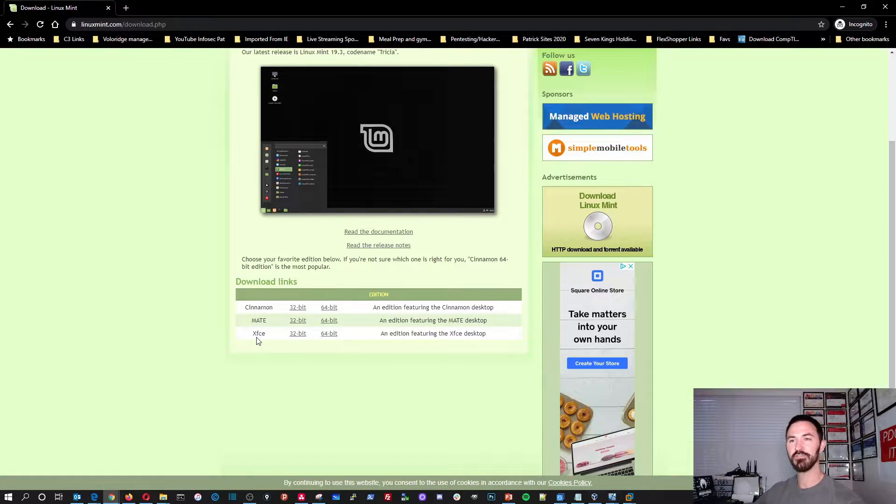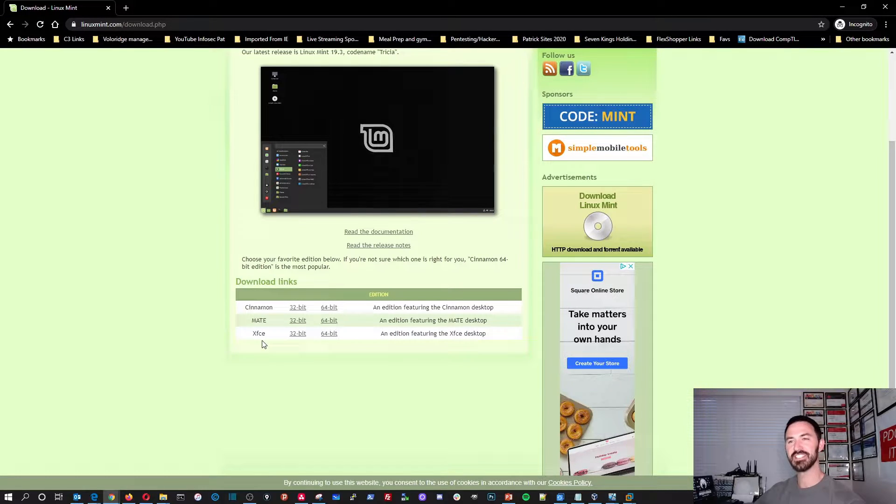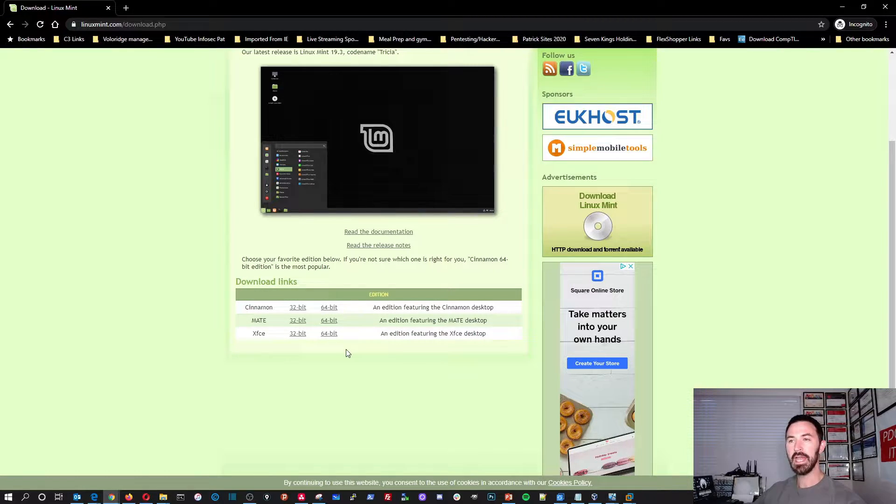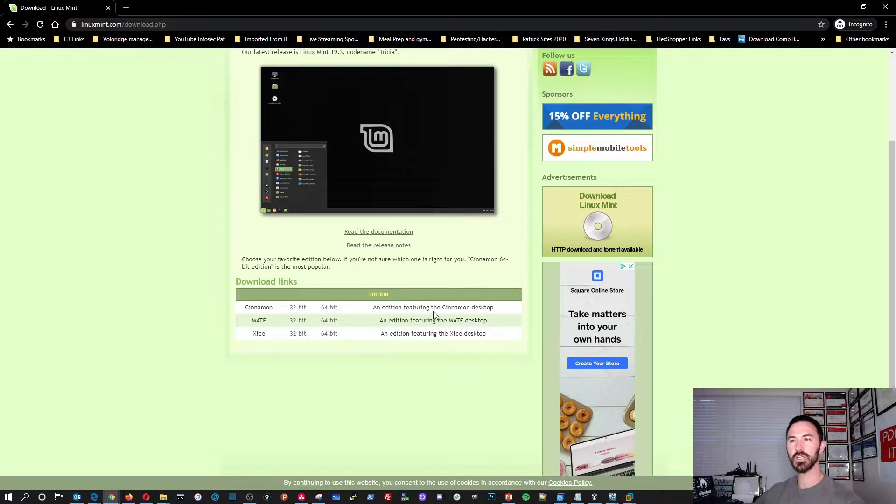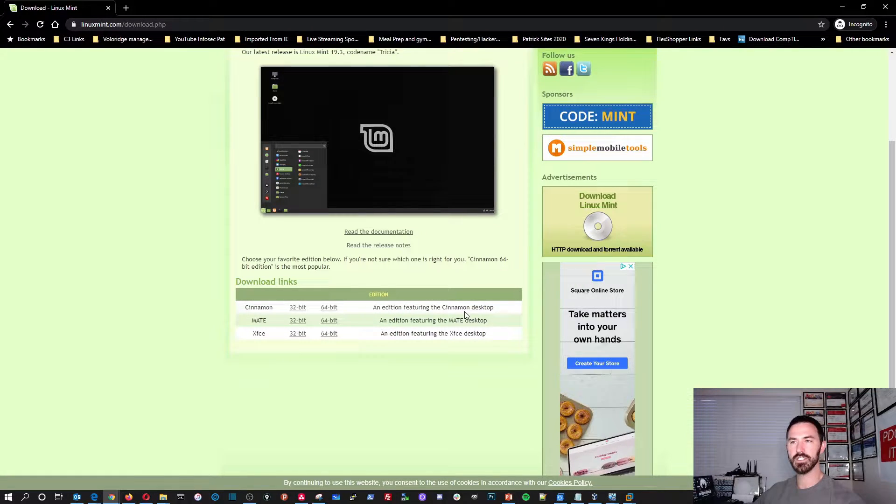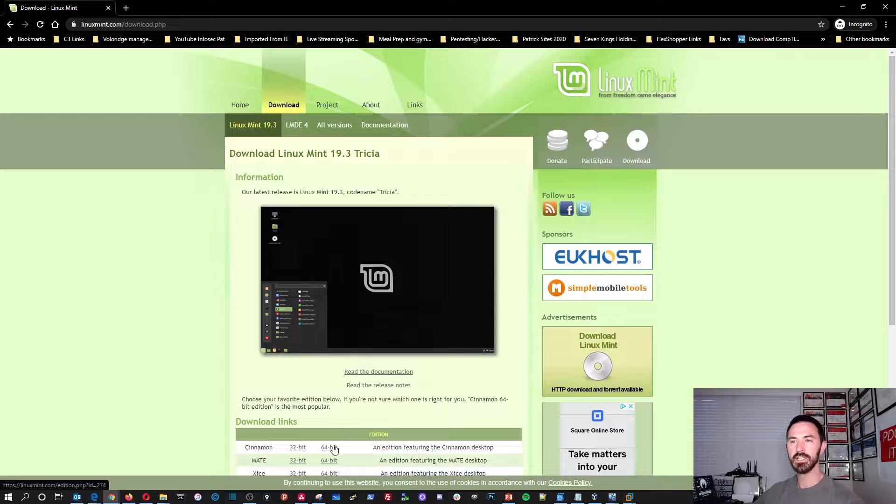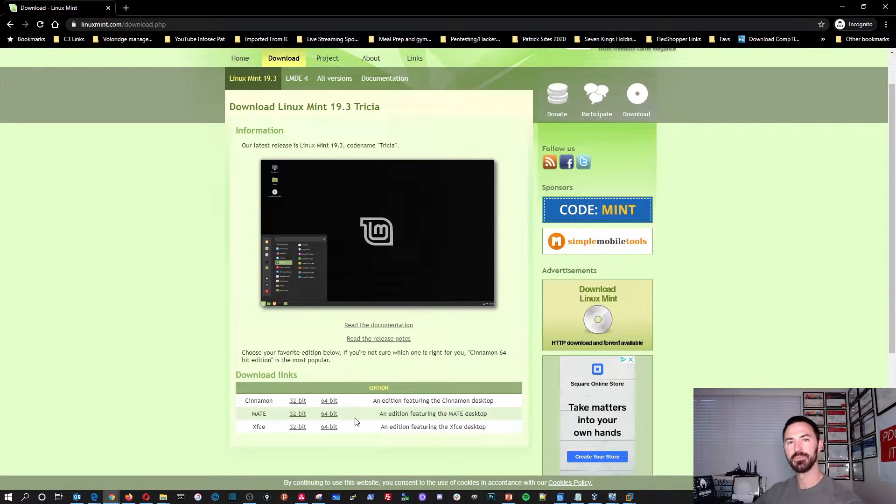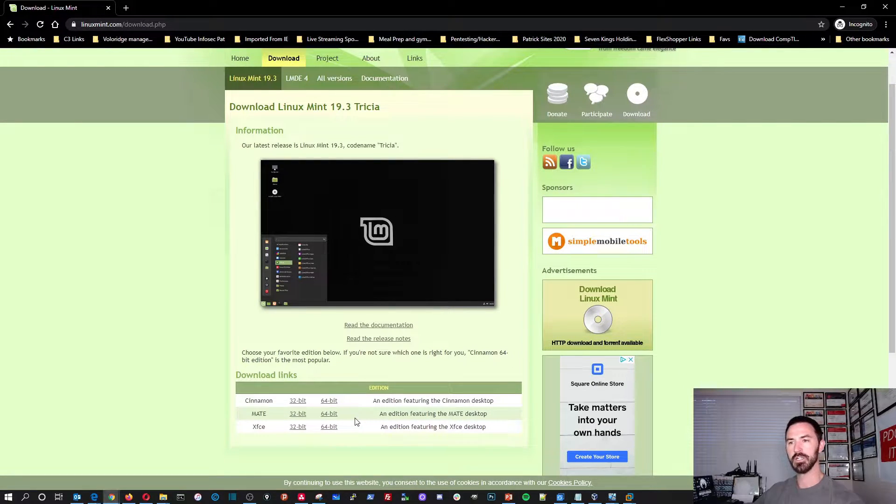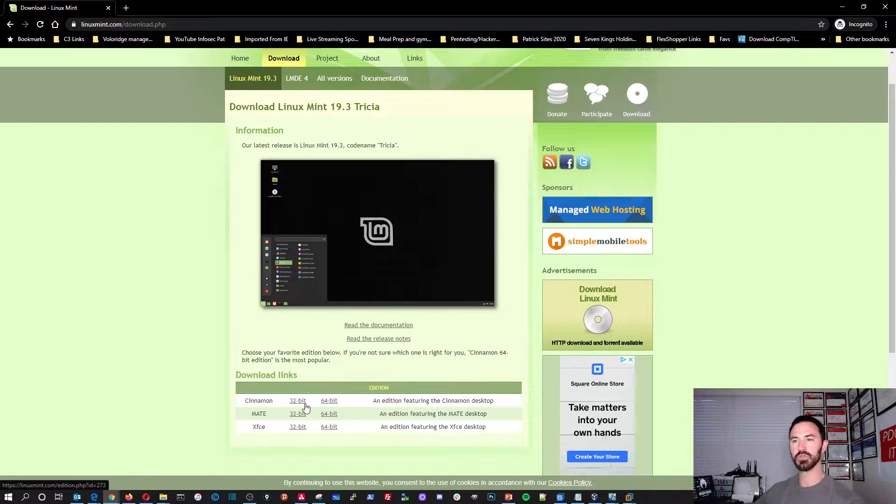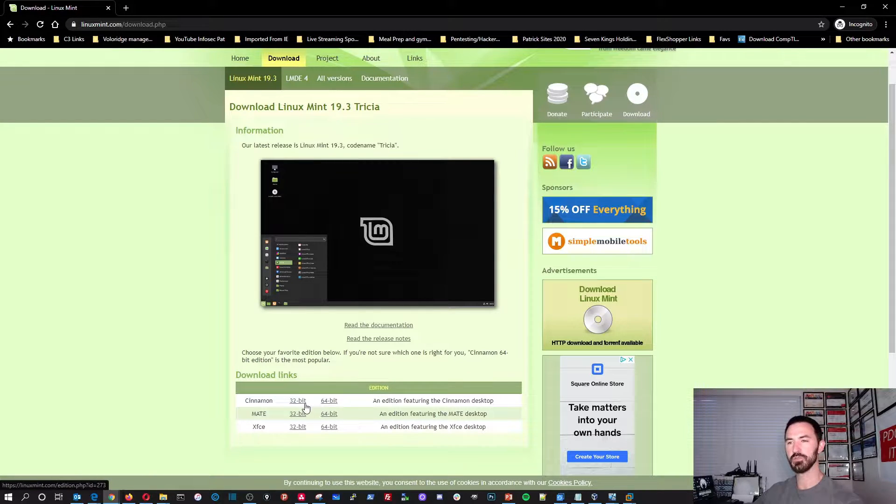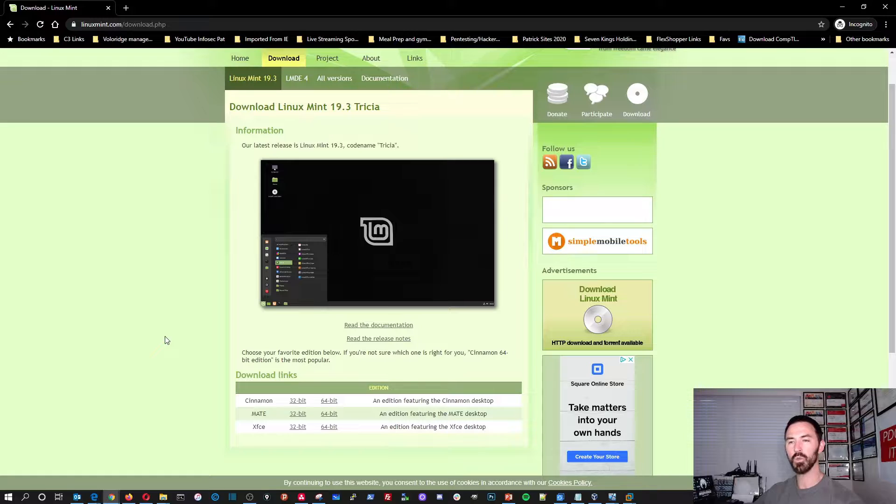I'm gonna be downloading the Cinnamon version, but there's MATE and there's XFCE. And so pretty much the edition that we're gonna be downloading is a Cinnamon desktop. That's what I want to be doing. I did a 64-bit. If you have an older machine, if you're doing it like on a laptop, you can use the 32-bit if your processor is only supporting 32-bit.